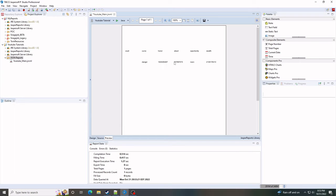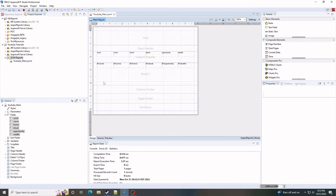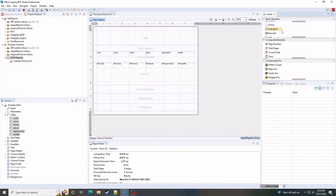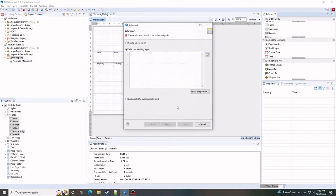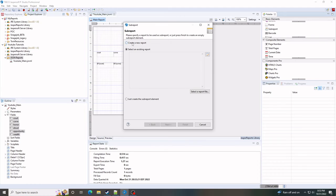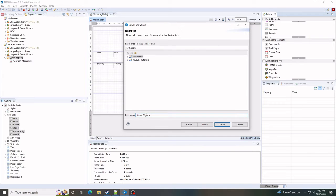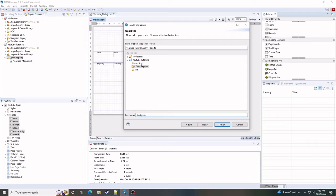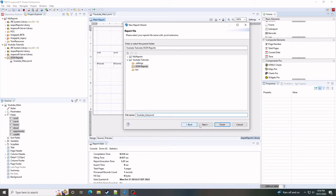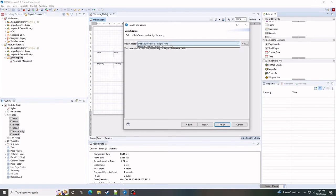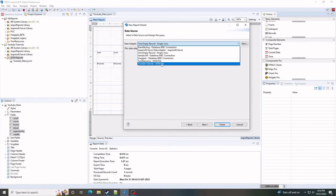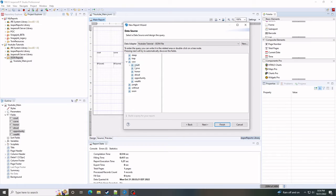So we get data for all of these except for court because I guess it can't really read the array or object. So let's do sub report. Create a new report. We'll just use a blank. Call this to sub. And we'll actually select the court here.